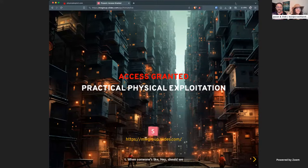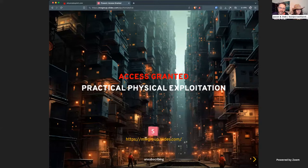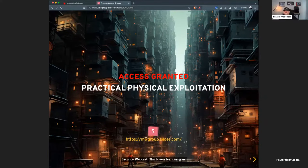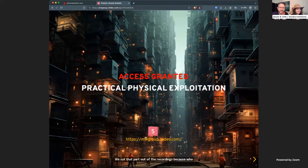Hey, it's one o'clock everybody. It is time for today's Black Hills Information Security Webcast. Thank you for joining us for pre-show banter. We got Ralph and Travis here today. They're going to talk about practical physical exploitation. So to everyone that joined us for pre-show banter, thank you so much. Go ahead and kill your cameras and microphones. We'll come back for Q&A. Ian, help me with Q&A at the end. Ralph and Travis, it is all yours.